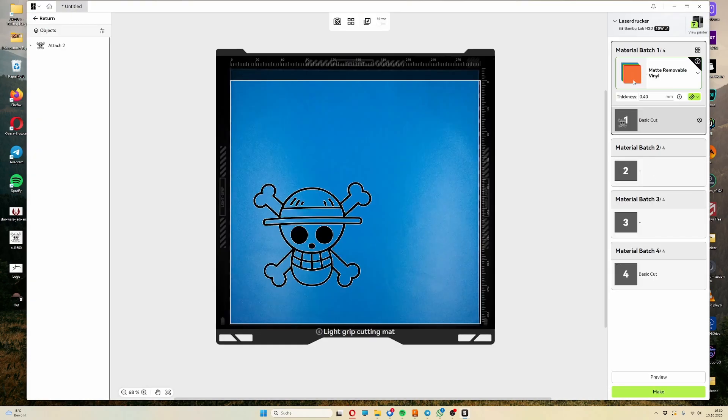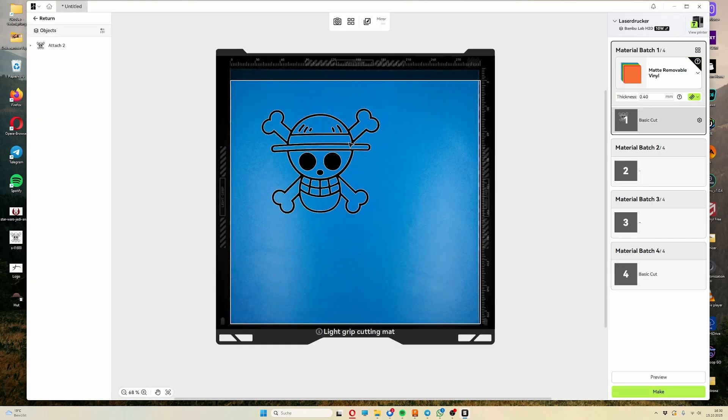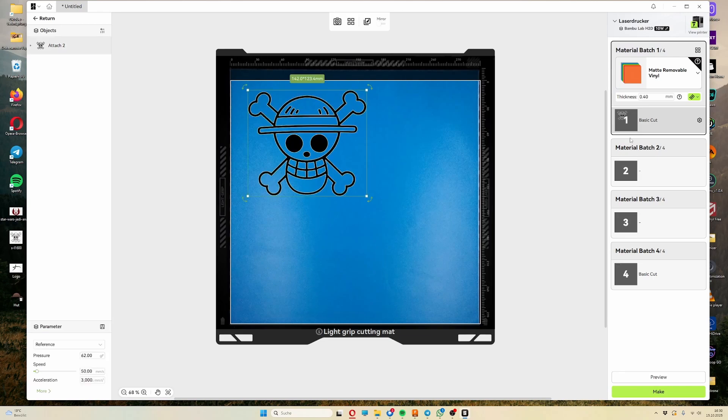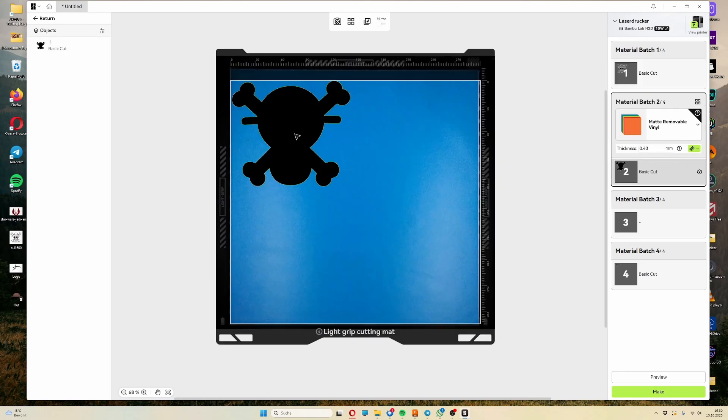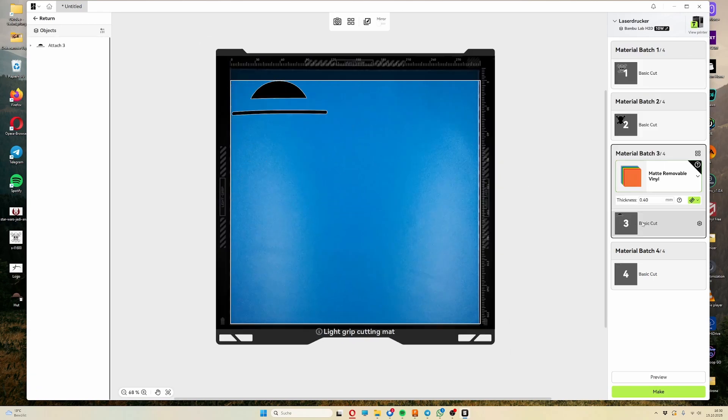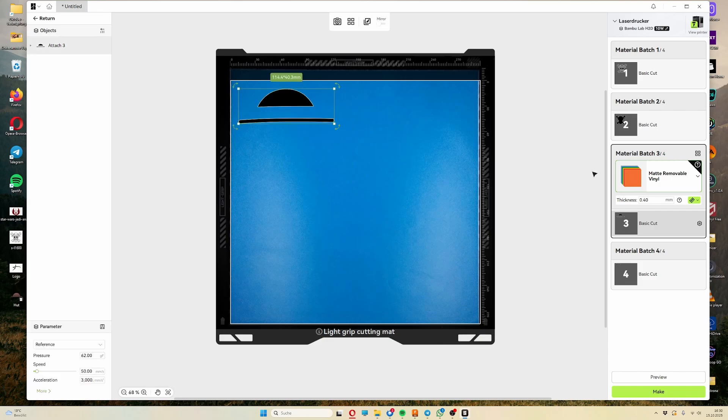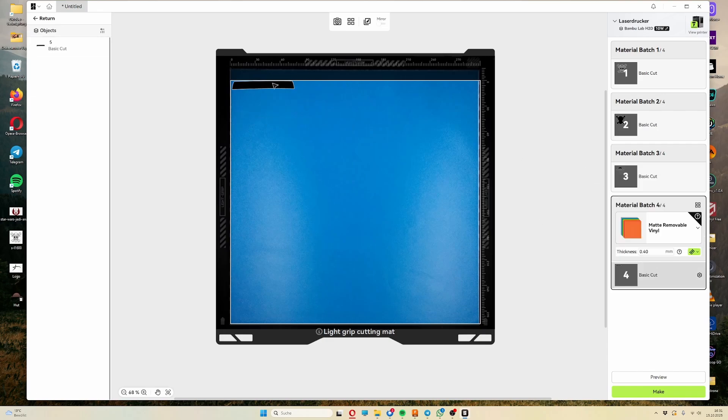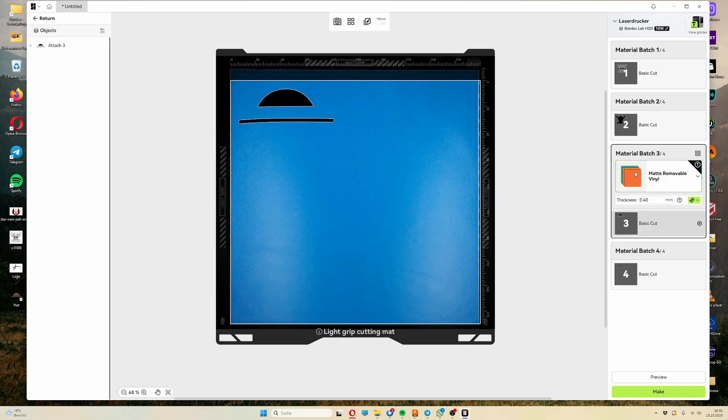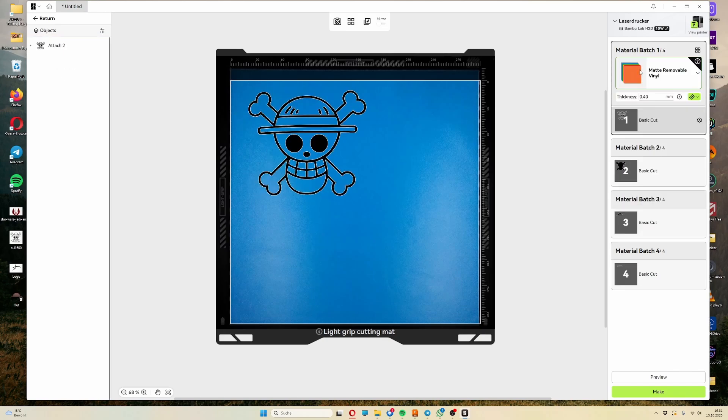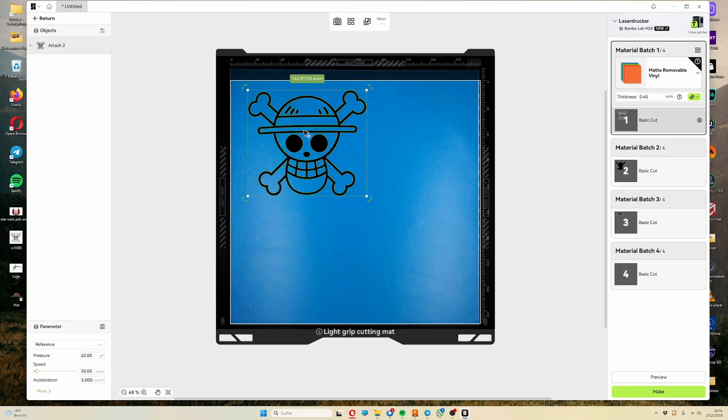If I now go to my preparation view, you can see that only the shapes I want to create for each color are displayed. I can select the individual batches on the side now. This way you can easily replace the material after each pass and still have all the components saved in one file.